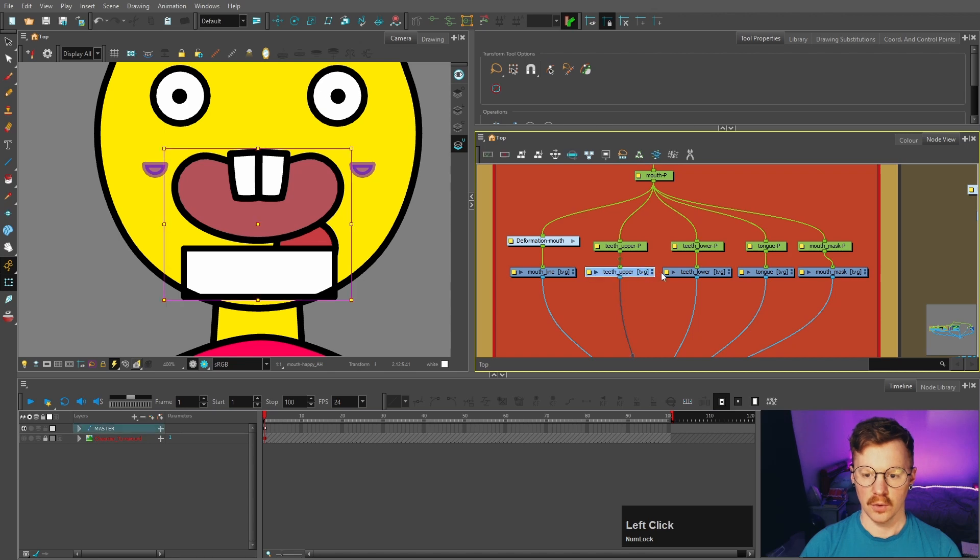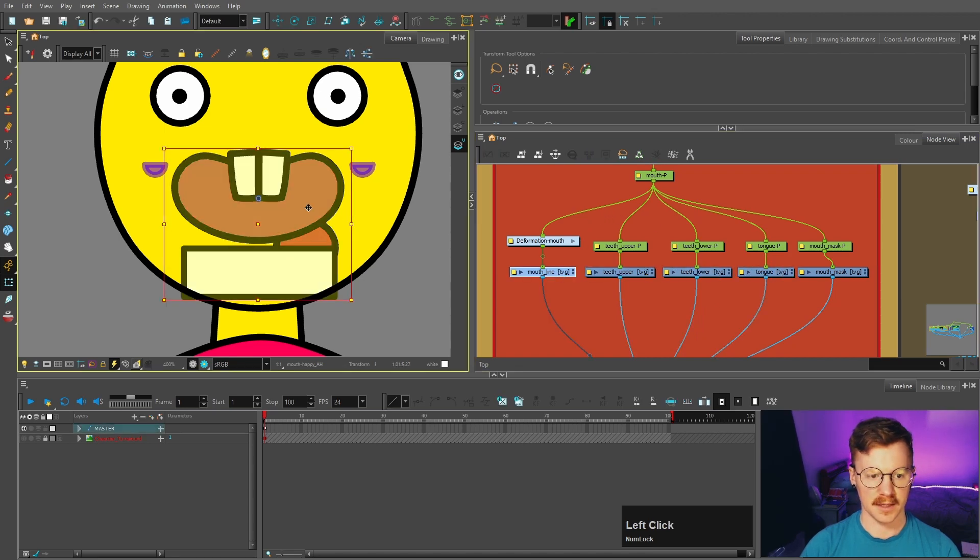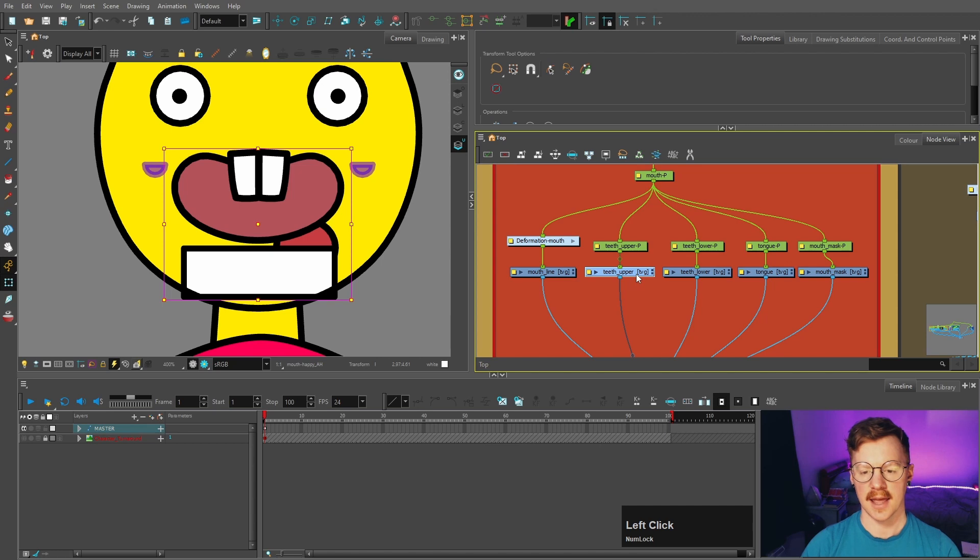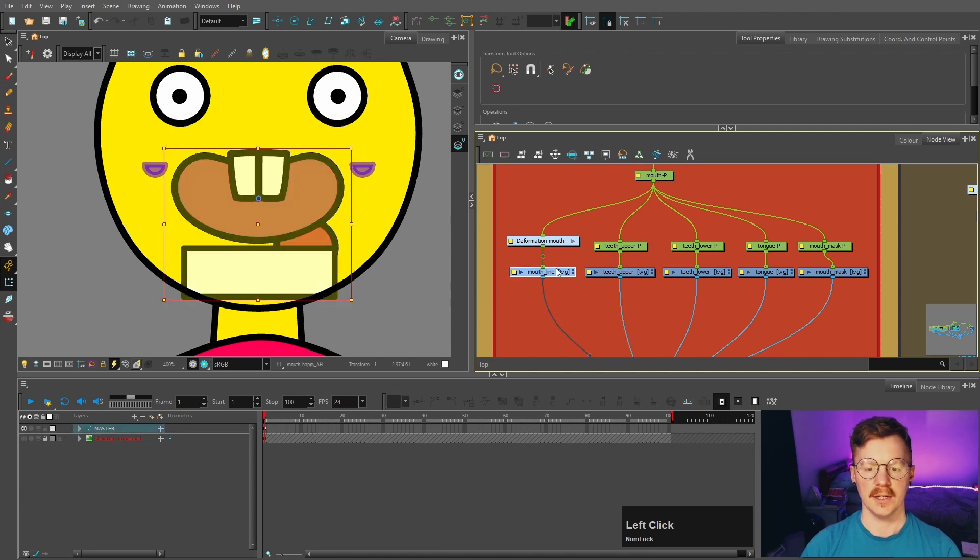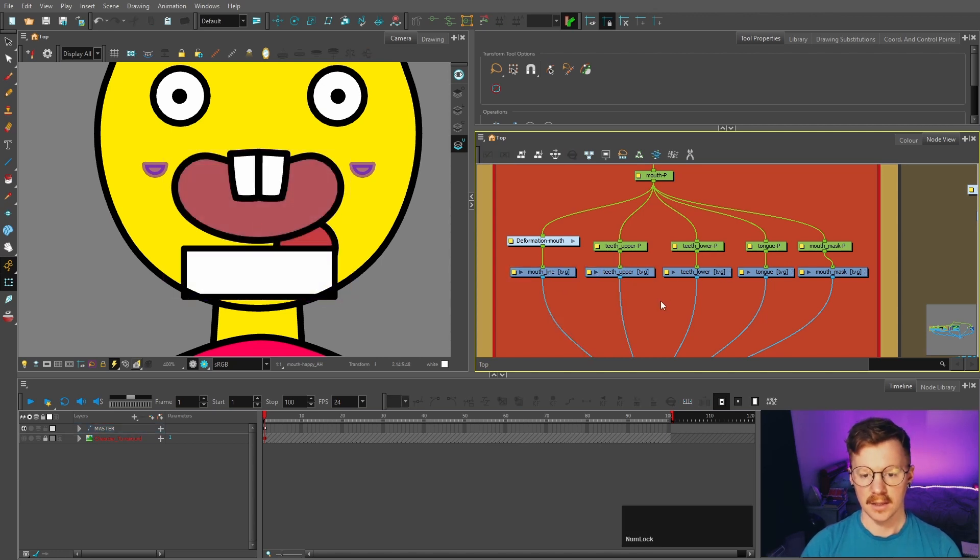So all of these are clones of this mouth. So they're exactly the same. So all the adjustments you make to this mouth will be applied to these mouths.